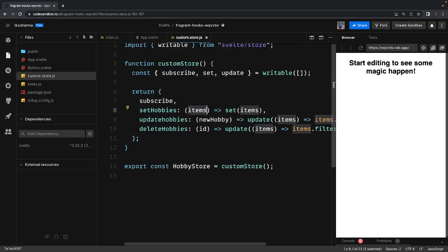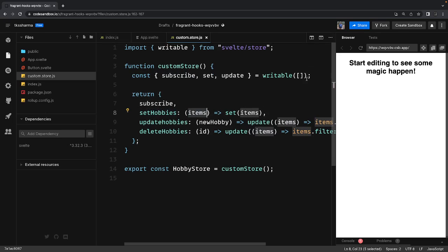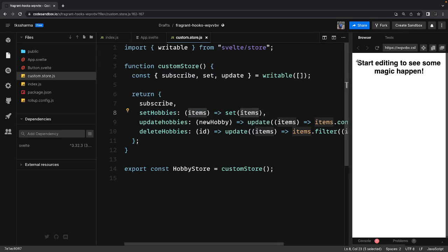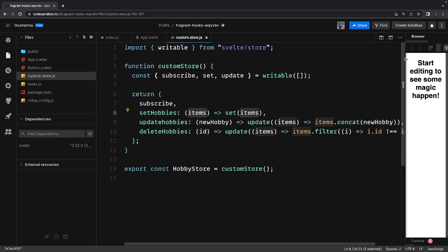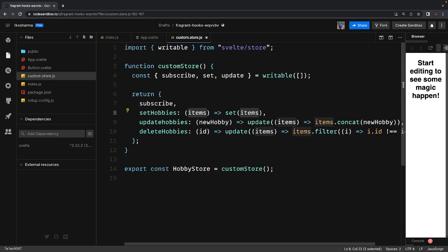Simple set of examples. I hope this really helps in the applications. We are always going to create the custom store so that we don't expose what these setHobbies, updateHobbies, and deleteHobbies are internally doing inside the store.